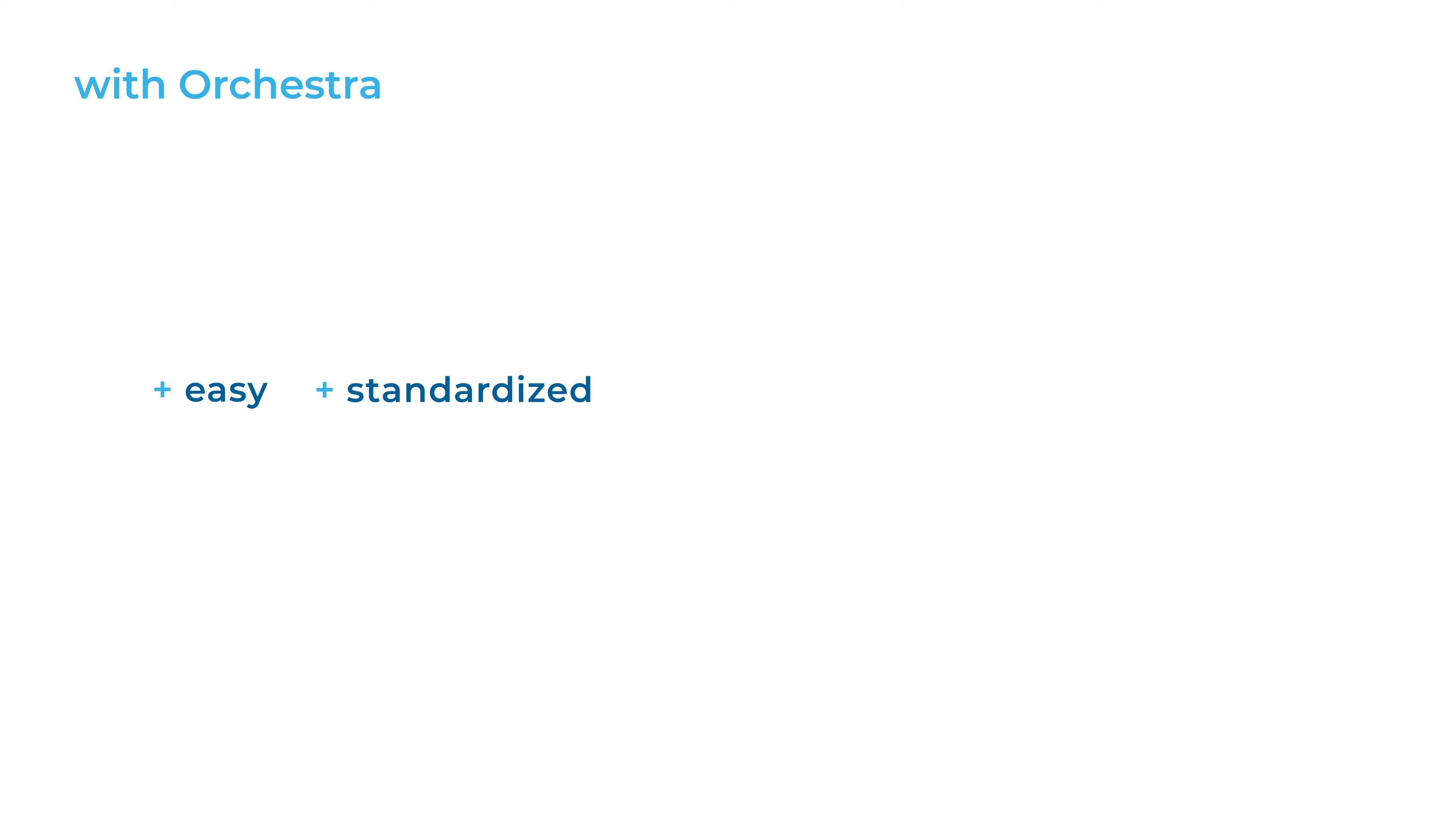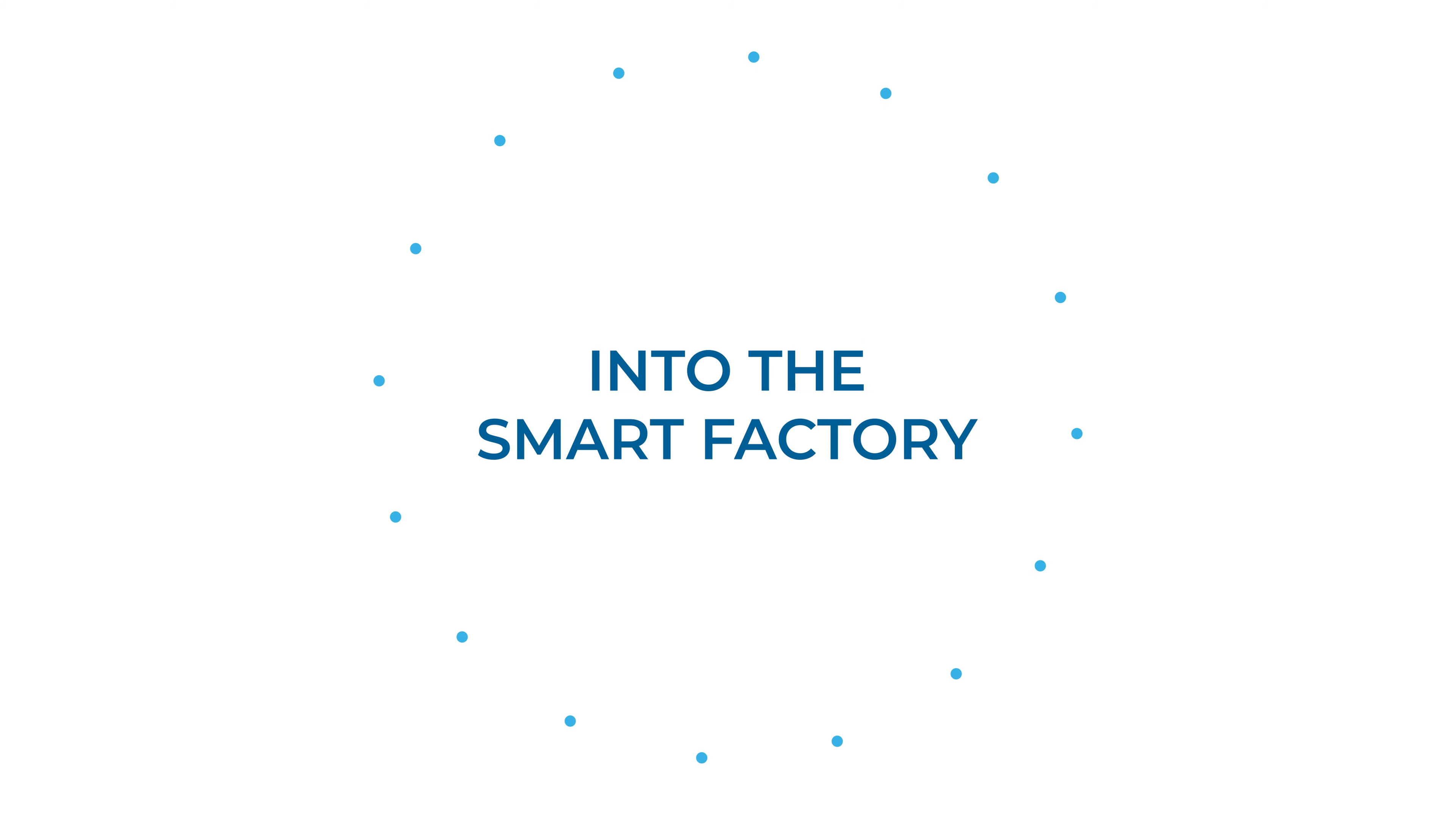With Orchestra, easy, standardized, flexible, secure and future-proof. Into the smart factory.